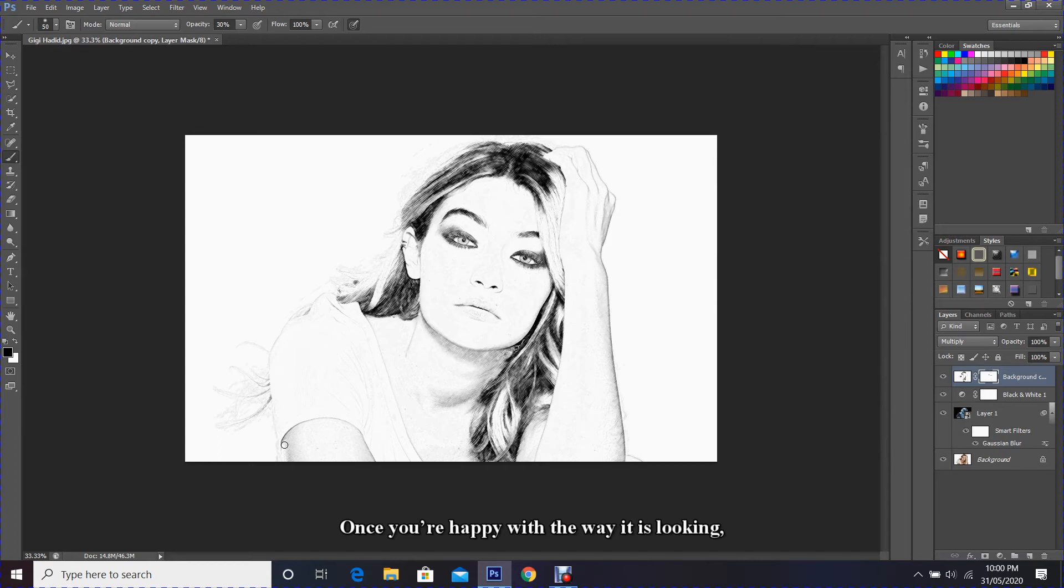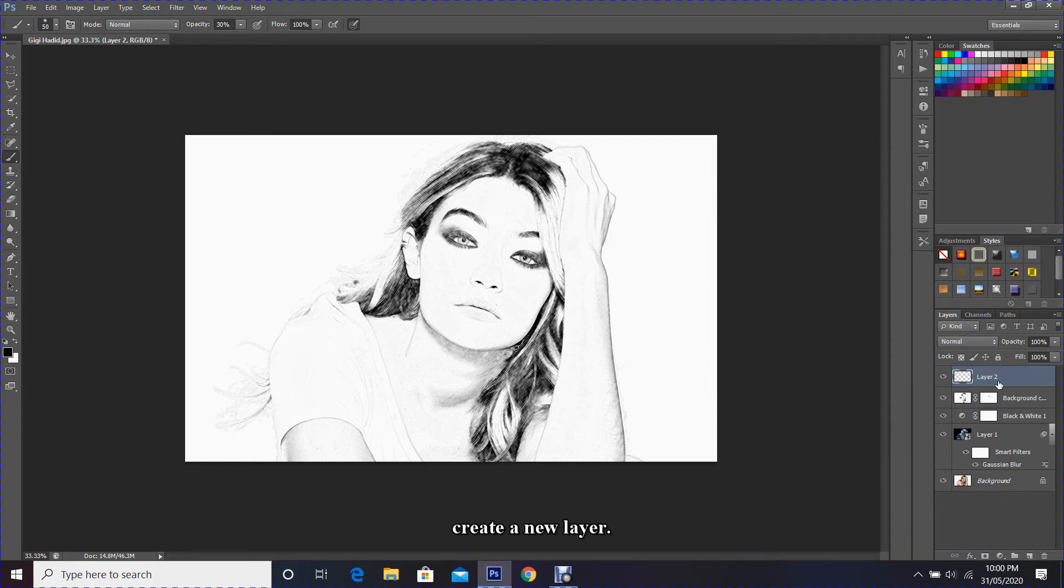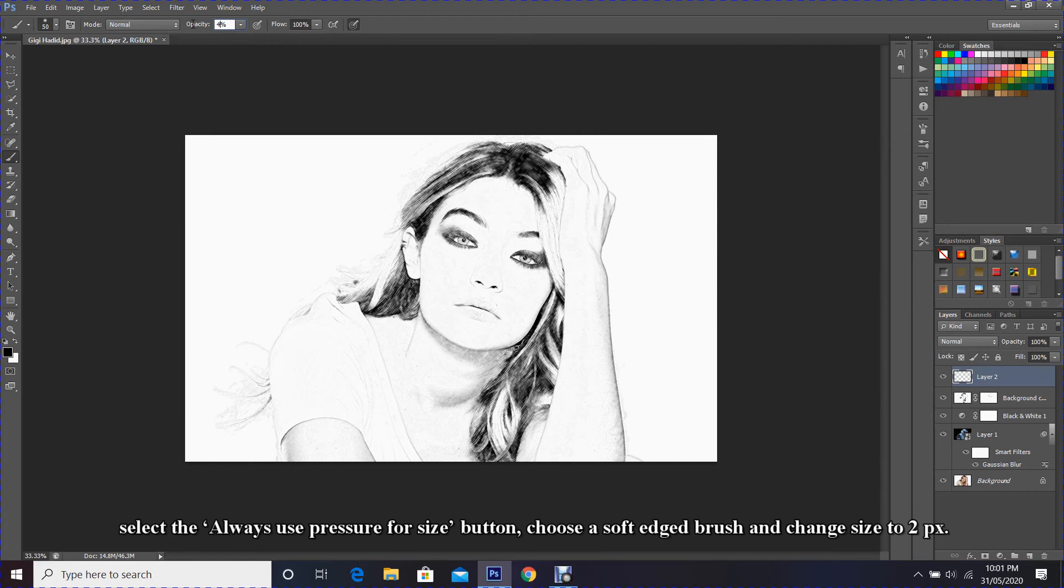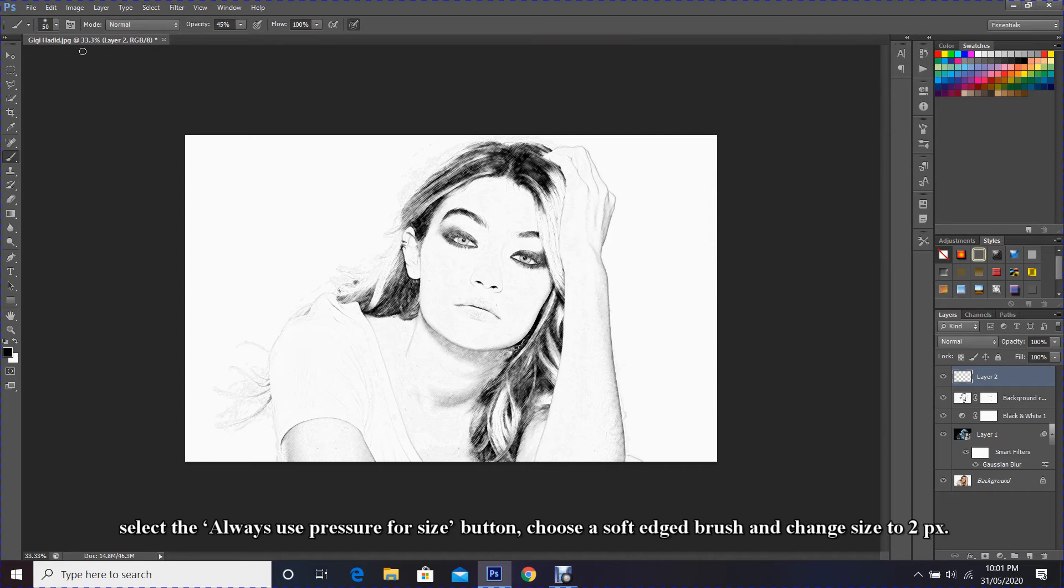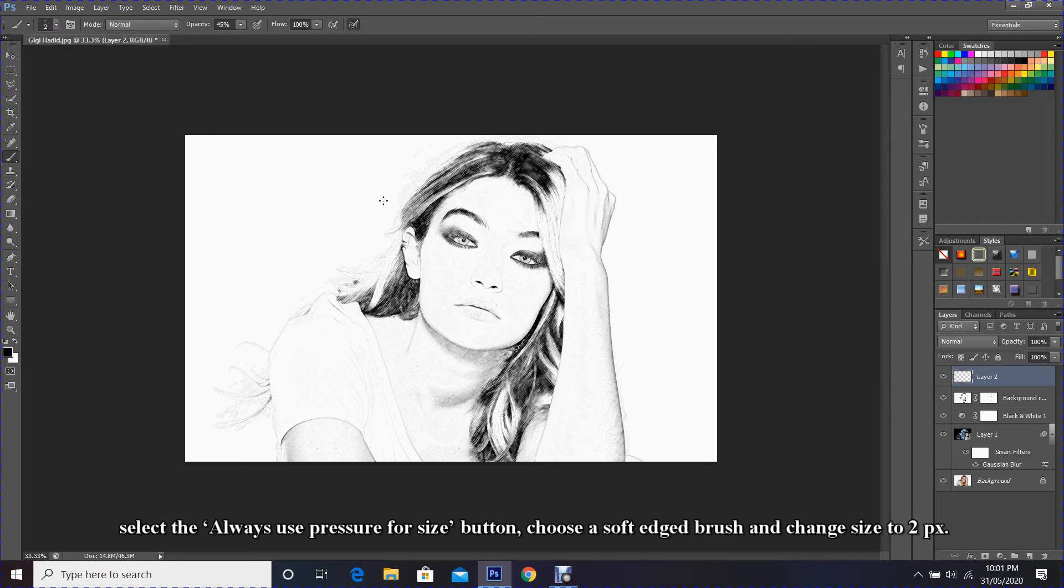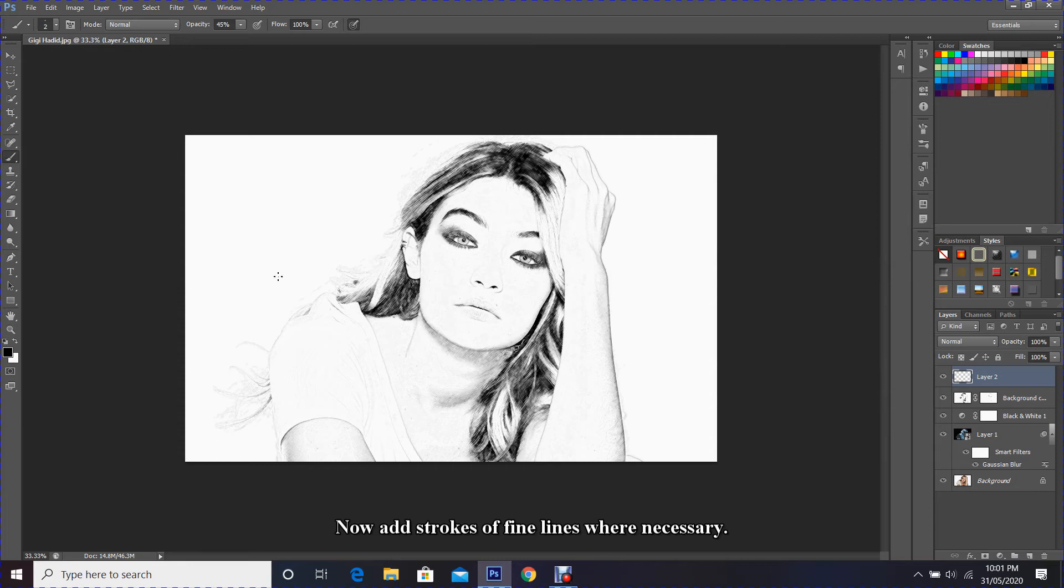Once you are happy with the way it is looking, create a new layer. Ensuring the brush tool is still selected, change the brush opacity to 45%, select the brush size button, choose a soft-edged brush, and change the size to 2 pixels. Now add strokes of fine lines where necessary.